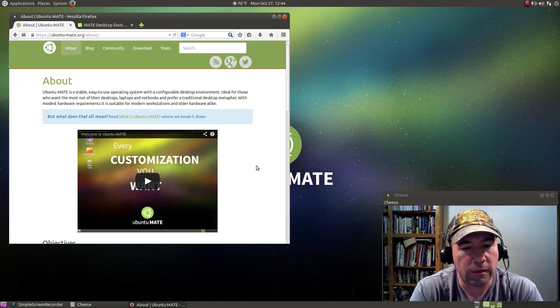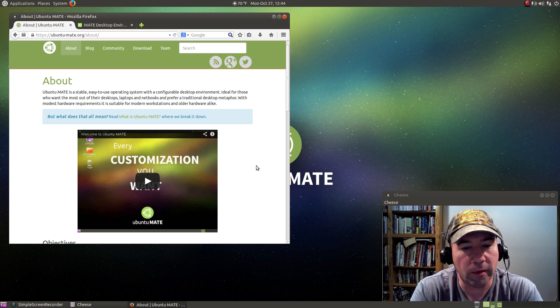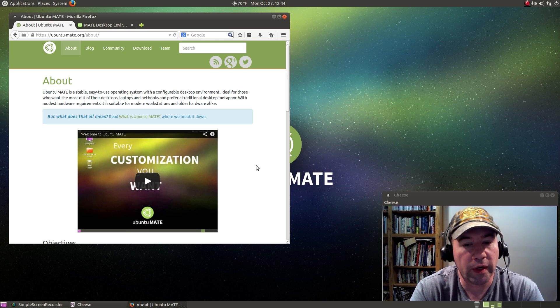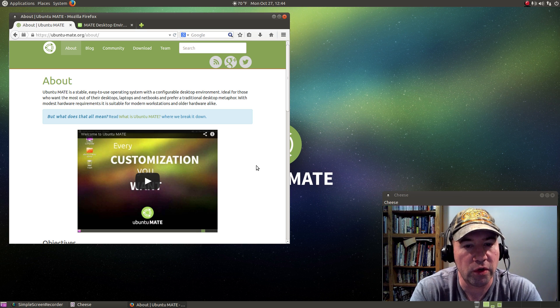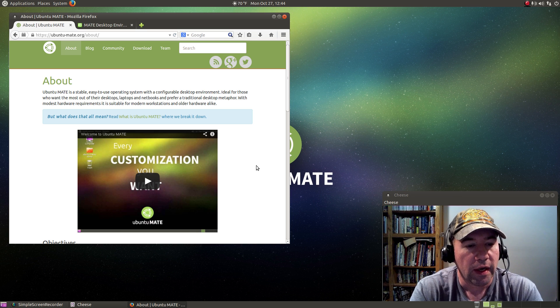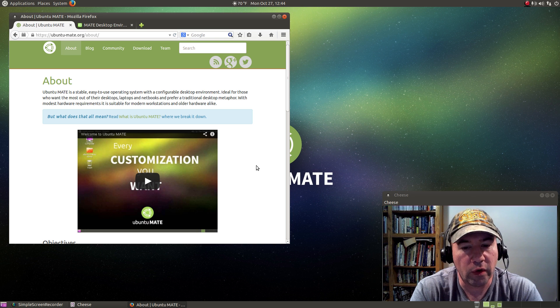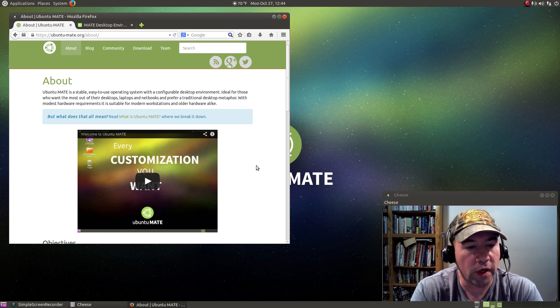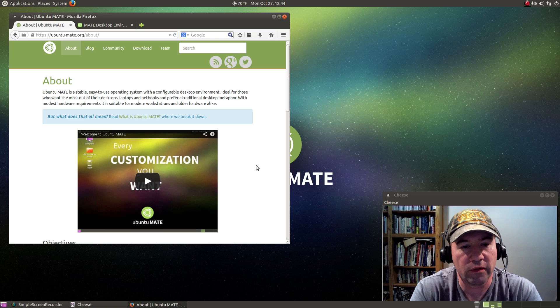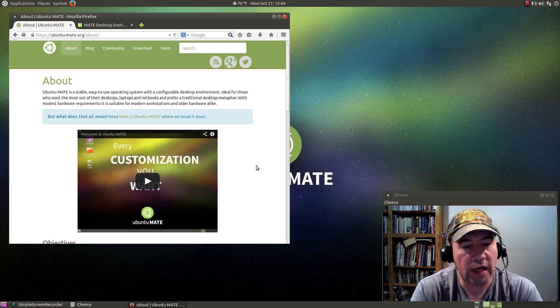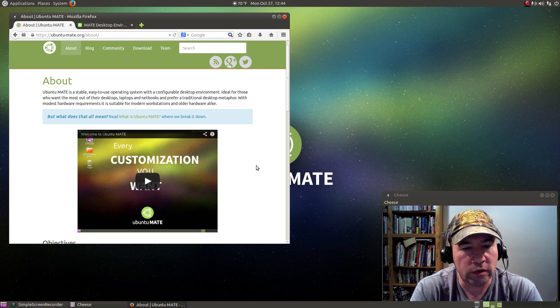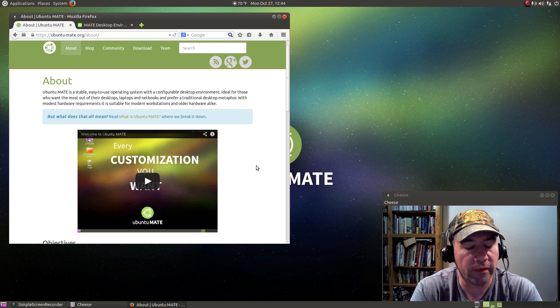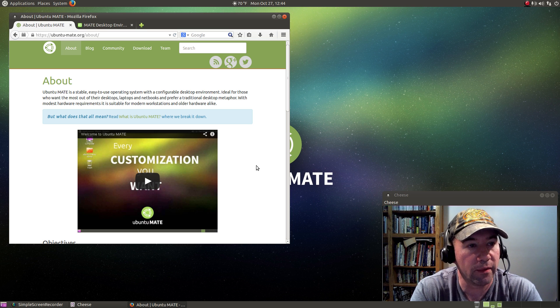A few years ago when GNOME 2 evolved into GNOME 3, there were a lot of people that were unhappy with the new desktop interface. So there was a forking of the old GNOME 2 code and there were a variety of desktop environments that evolved from that. One of those is MATE, which their goal was to try to basically recreate that GNOME 2 desktop environment. And I think they've done a pretty good job of that.